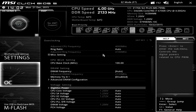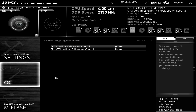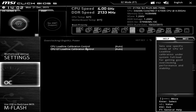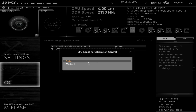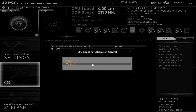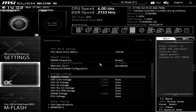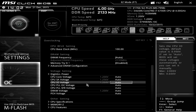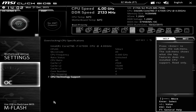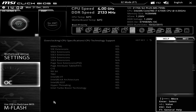All your voltage settings are down here and you can actually set your load line calibration — there's auto and mode one available. You can set all of those features yourself. Down here you can also see your CPU specifications, so all the information on the processor you can see right here.